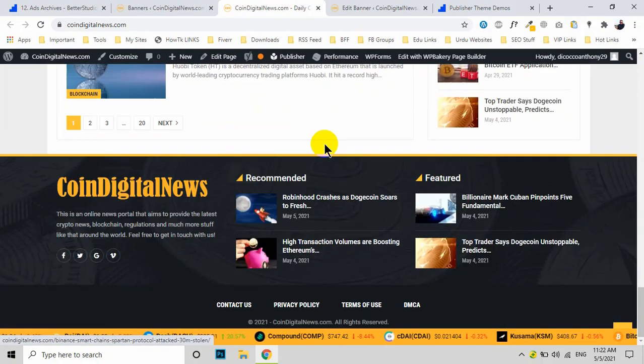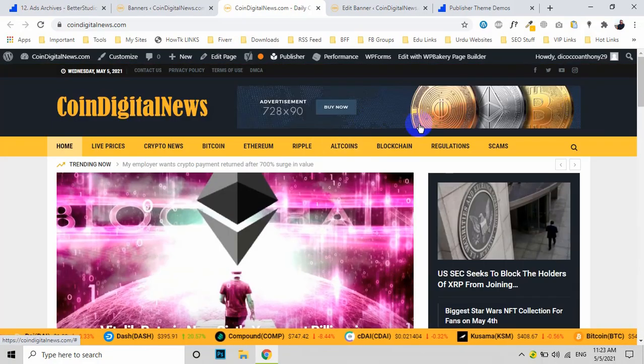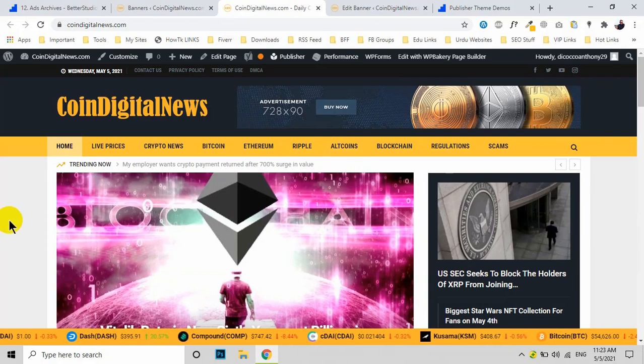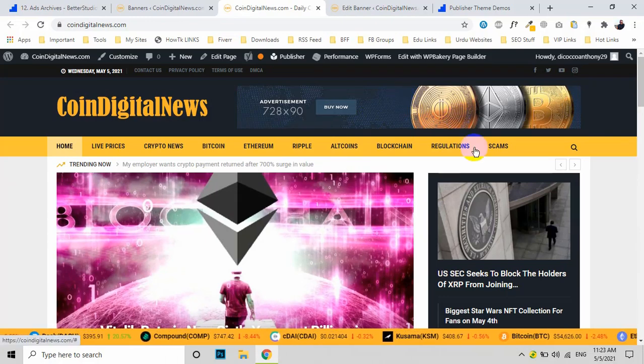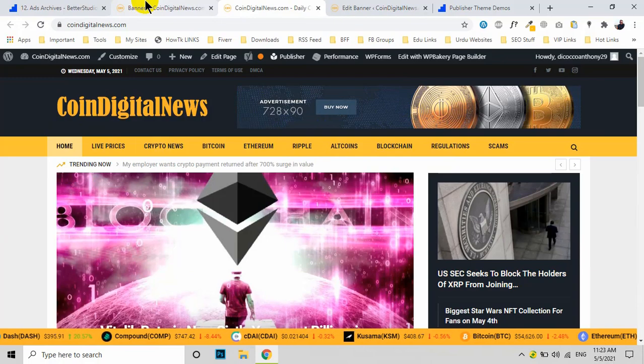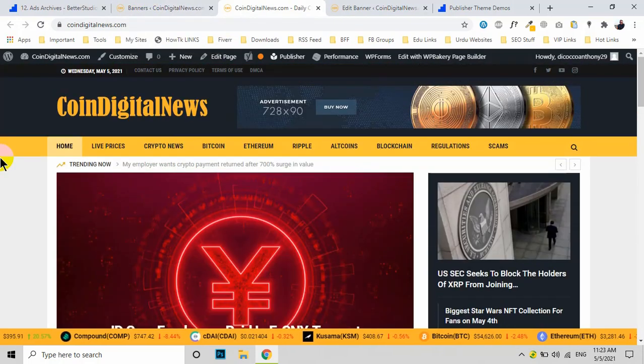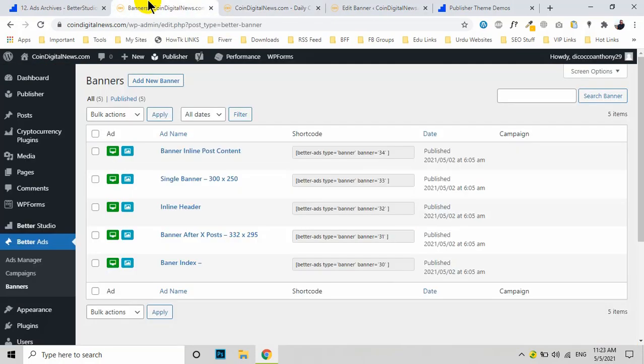I'll show you how to edit these ads on the home page, and we'll talk about the inner post settings later as well.